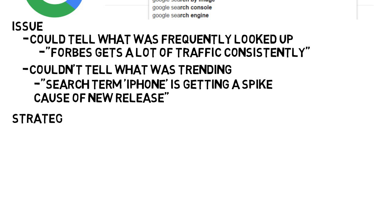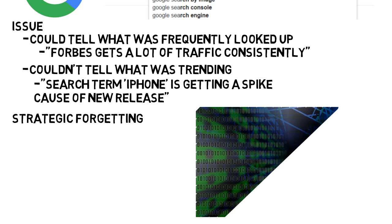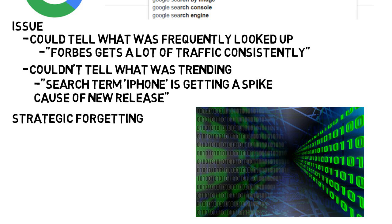Streaming algorithms try to forget as much as possible without losing their ability to do their task, and this advances the concept of strategic forgetting. There is so much data coming in around the world at all times, and companies are always trying to analyze and organize it in the easiest way possible.